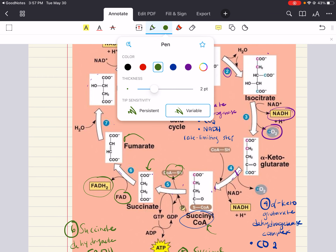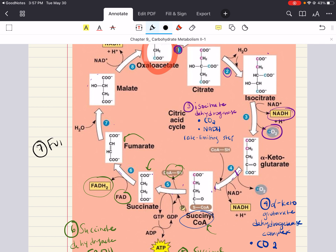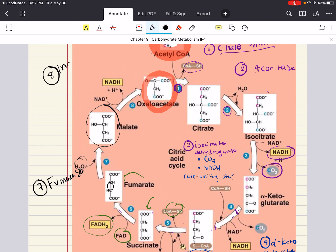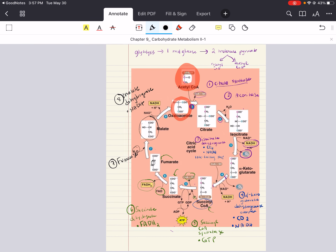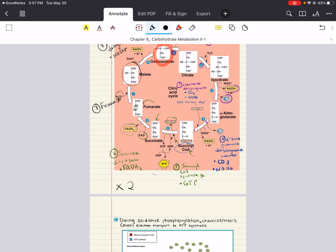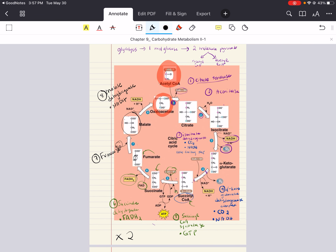At step seven, fumarase hydrolyzes the alkene bond in fumarate to form malate, requiring input of water. At step eight, malate dehydrogenase oxidizes malate to oxaloacetate, generating the third and final NADH of this cycle. Remember, this entire cycle happens twice because there are two acetyl-CoA molecules formed from the two pyruvates from glycolysis, from one glucose molecule. That's the citric acid cycle.